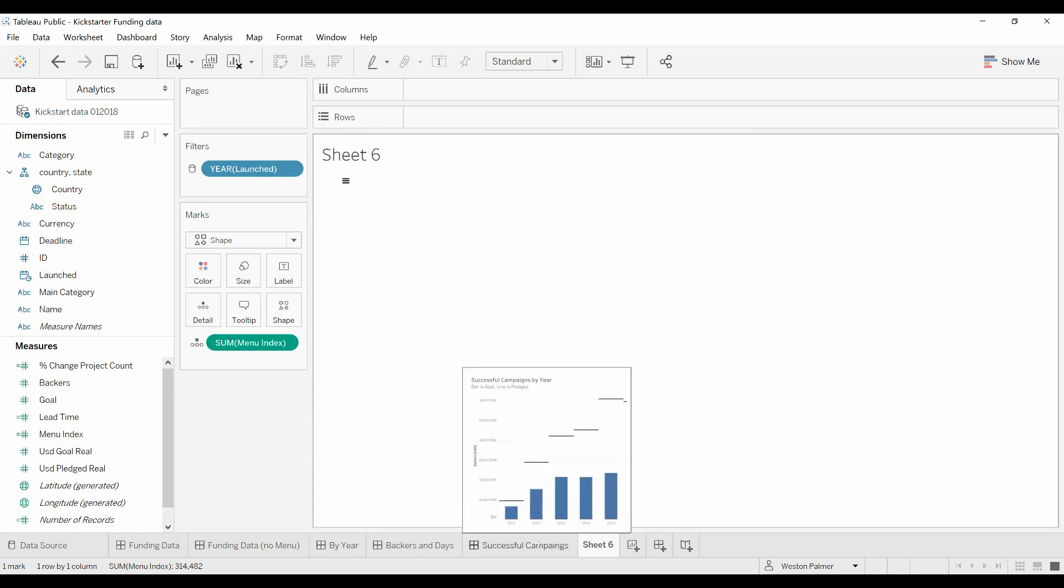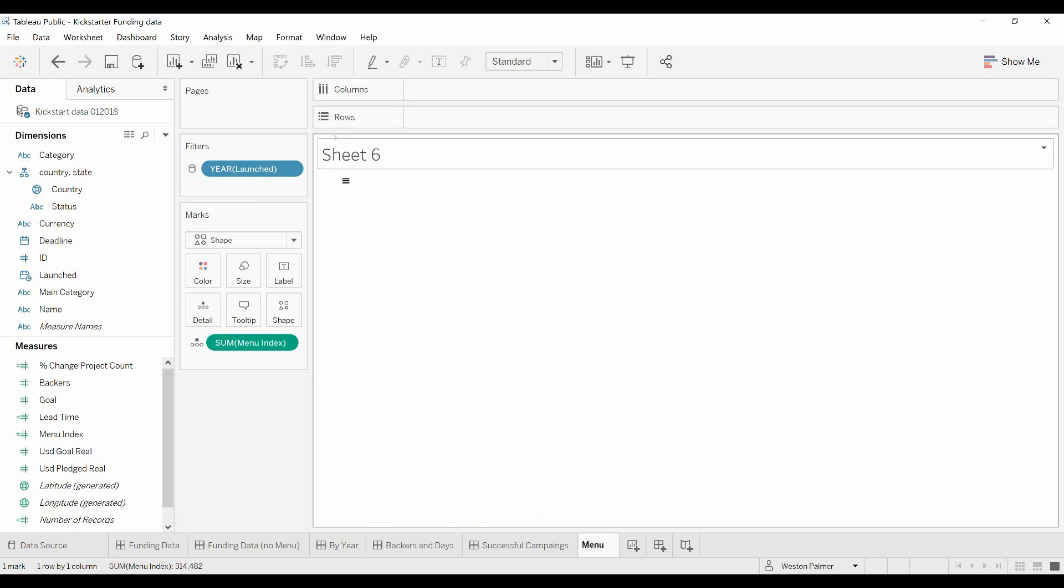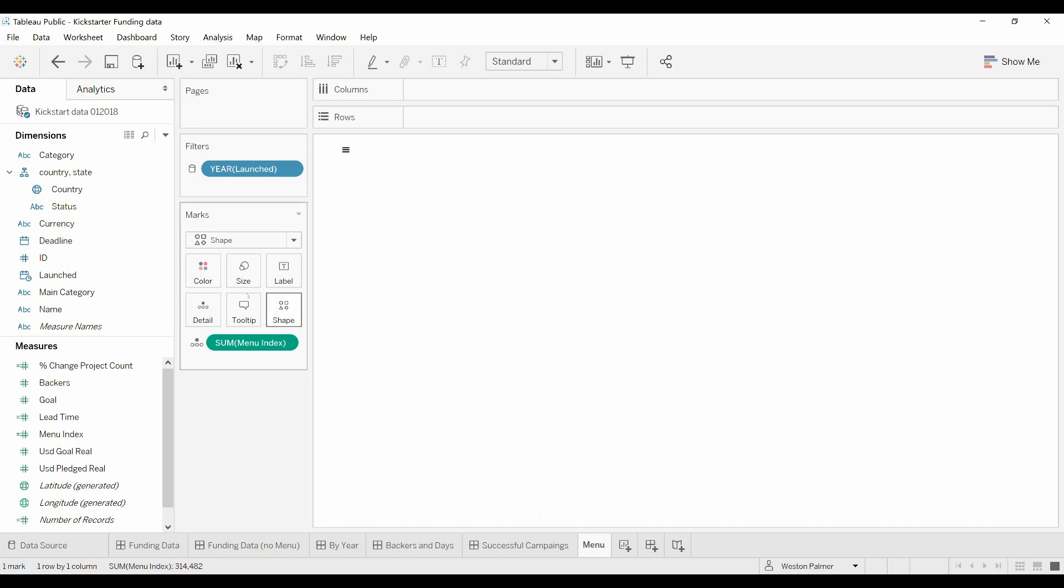Now let's just rename this one menu so we don't forget what this is, and we're just going to do a little cleanup. Hide the title, going to increase the size a little bit.